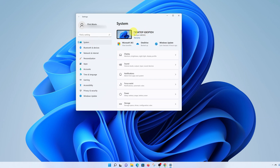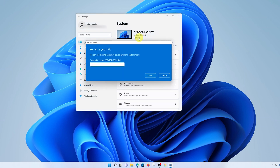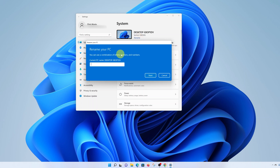Here is your current computer name — mine is Desktop-E8-whatever. At the bottom there you should find the link that says Rename. Click on it and now you can enter the name you want for your computer. You can choose a combination of letters, hyphens, and numbers — I'll just call mine Acer One.